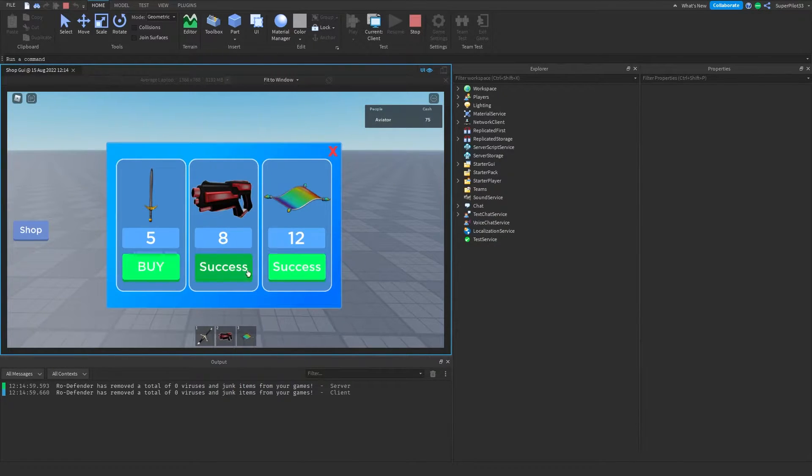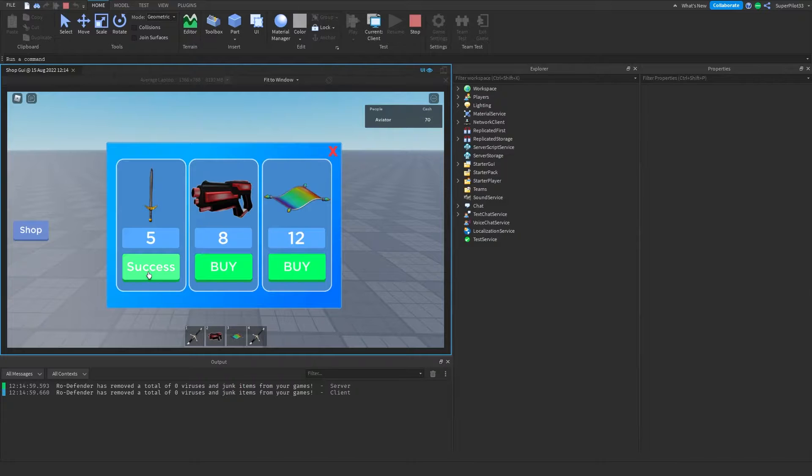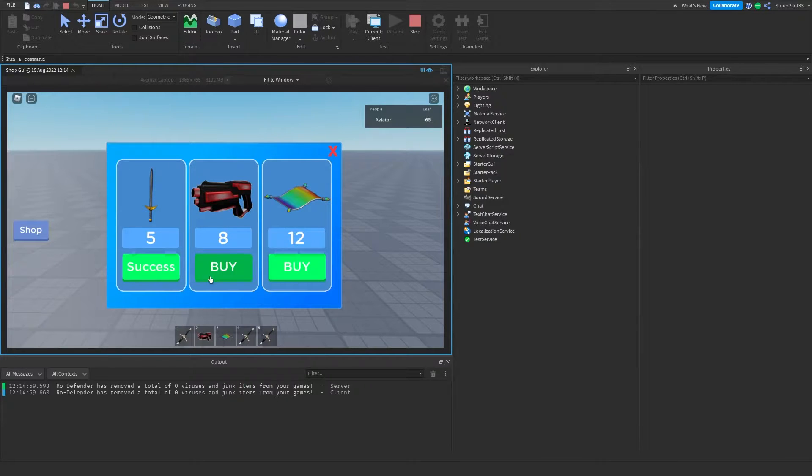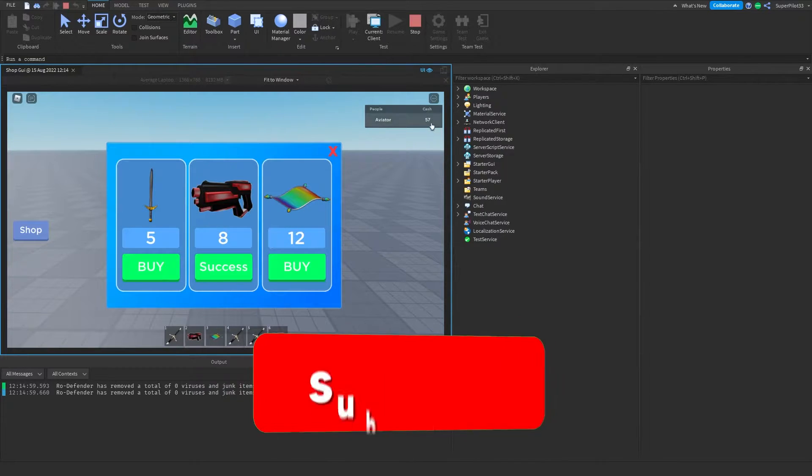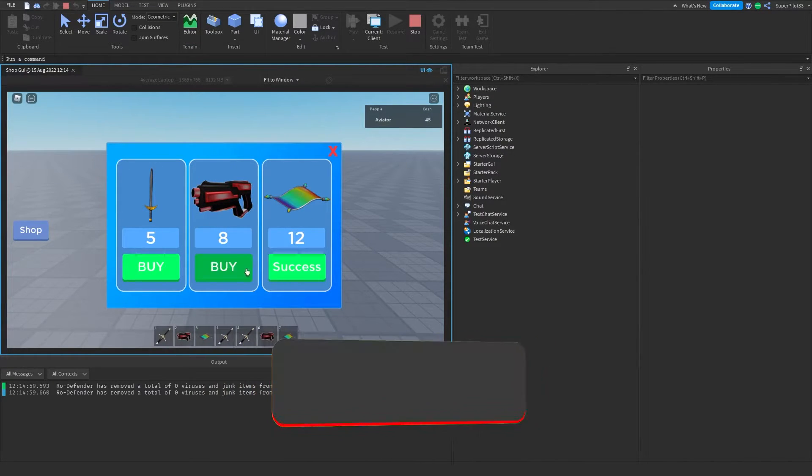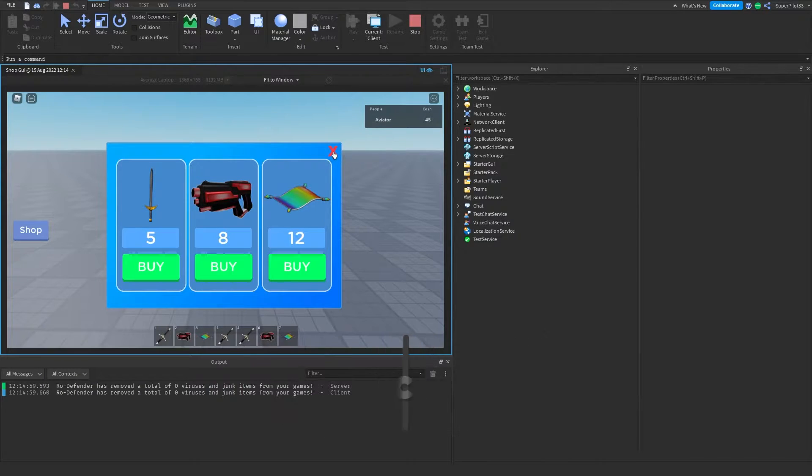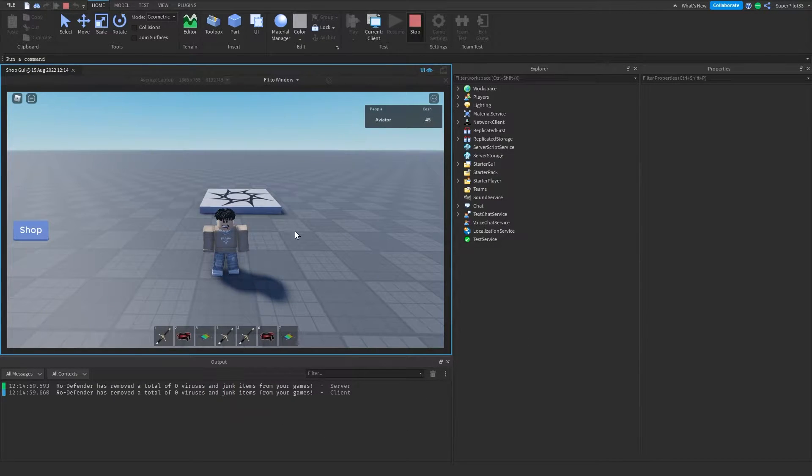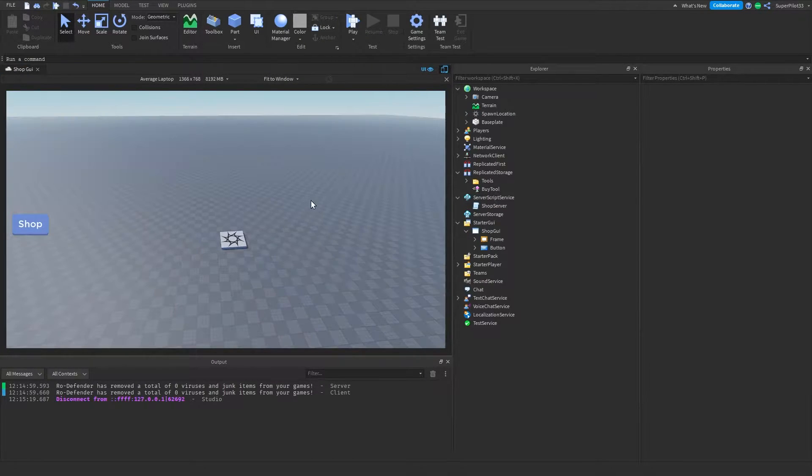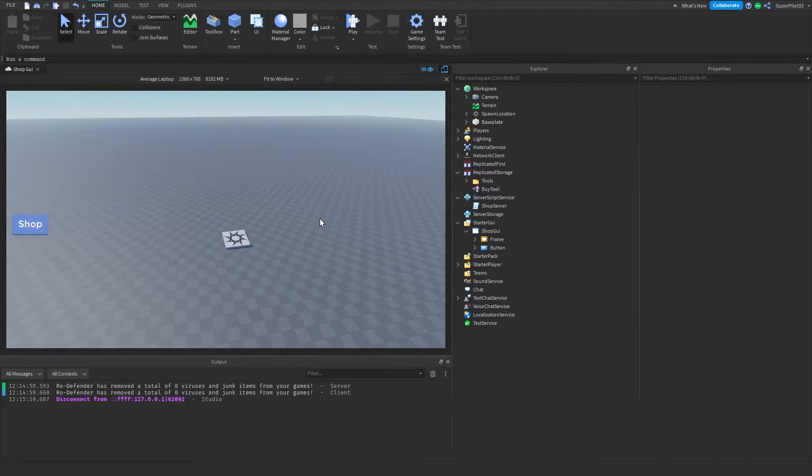As you can see, I can buy tools and it's going to say success, but if I don't have enough money, it's going to tell me that I don't have enough money. Obviously I have a bunch of money right now, so I'm not going to see that message for a bit, but I'm going to show you guys exactly how to make this in your game.